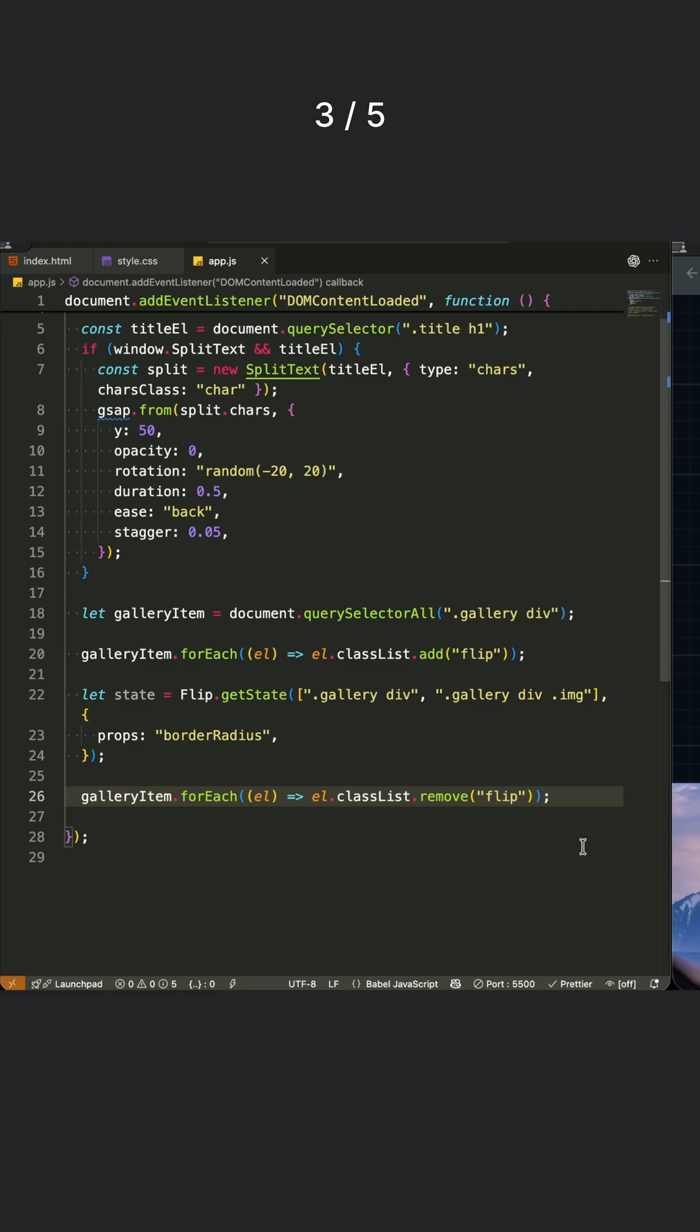With both states captured, we're ready to create that smooth transition between them. Flip now knows exactly how to animate from our 3x3 grid to the full screen experience.